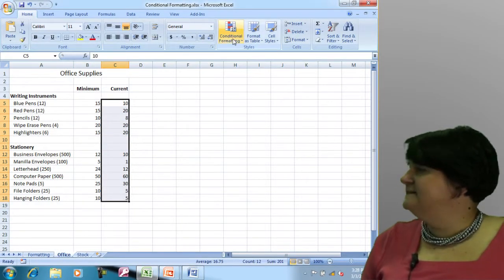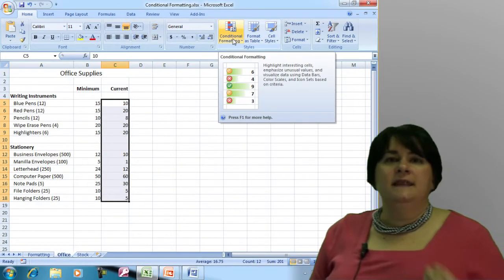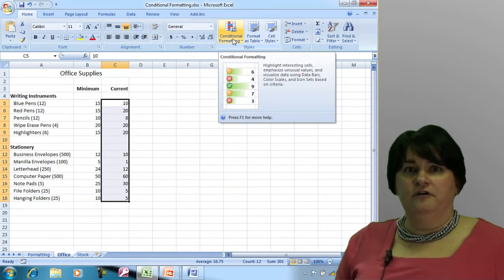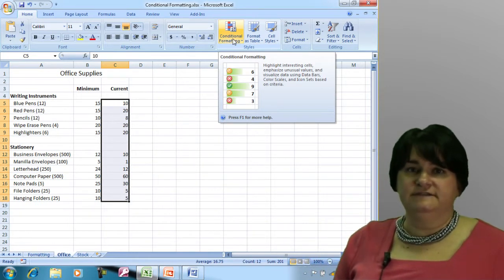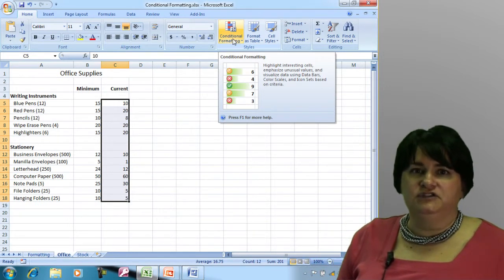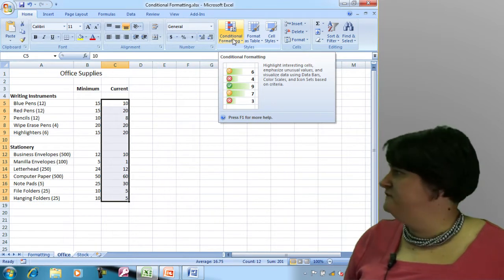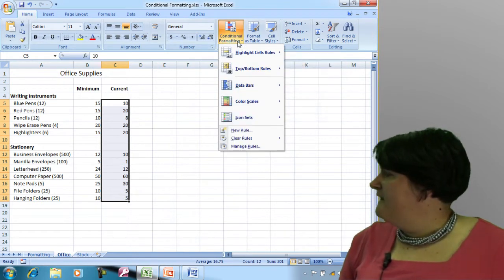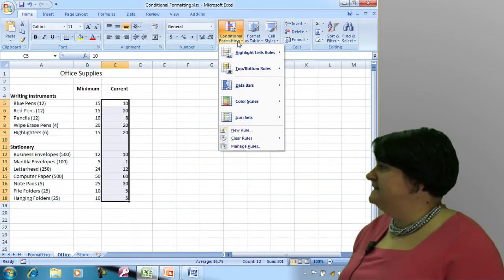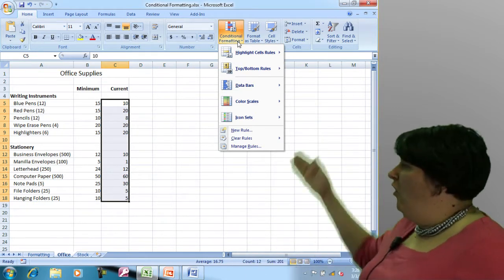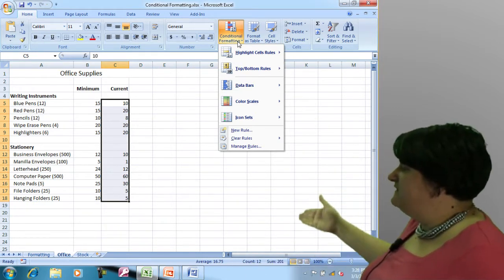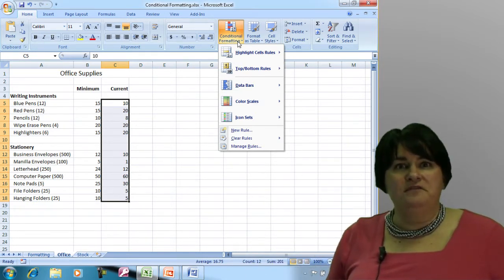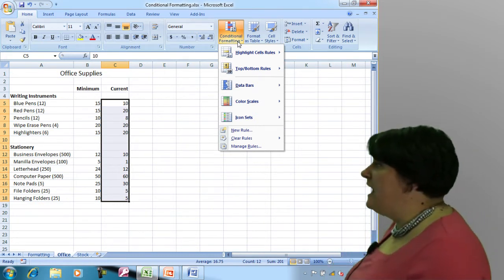We're going to take a look at something called conditional formatting. Conditional formatting has been around for a few iterations of Excel, but it's really hitting its stride here in this most recent version of 2007. If I look at this dropdown list, I'm offered a whole different series of things that I can do with conditional formatting.